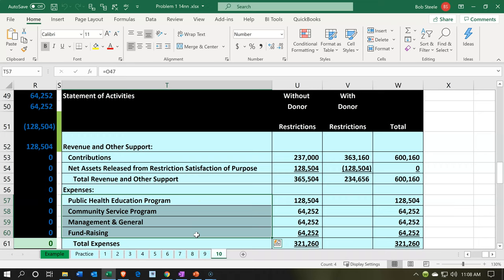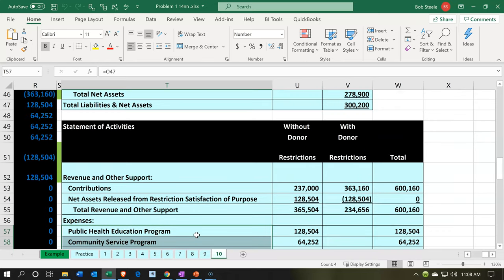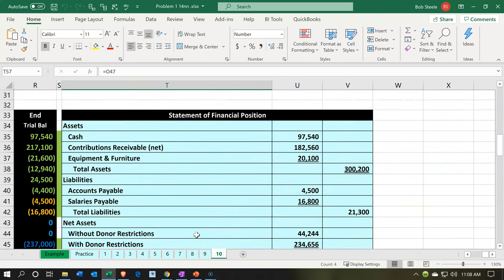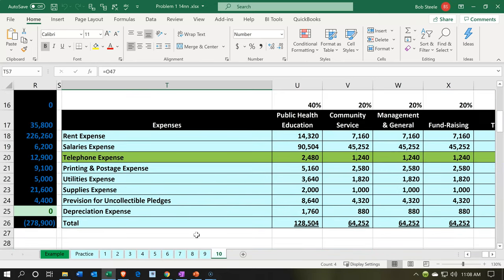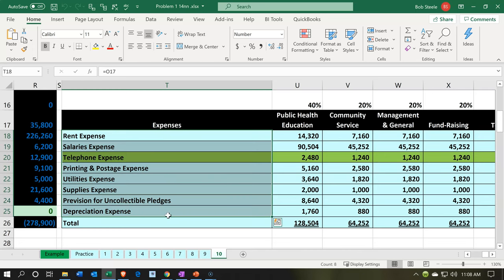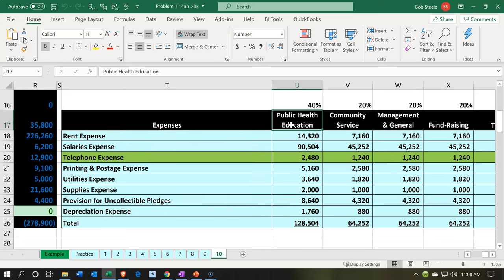We also need them to be broken out by their nature. When we enter this into the Xero system, by default the system puts things in by their nature, because that's what normally happens with a for-profit. We're going to use the tracking feature to break it out by function. So now we're going to go in and break it out by function.